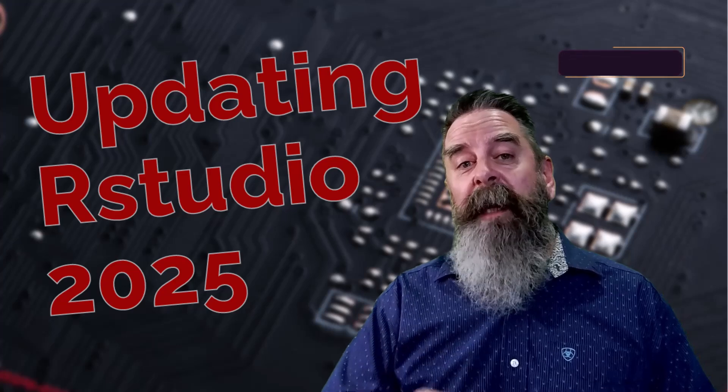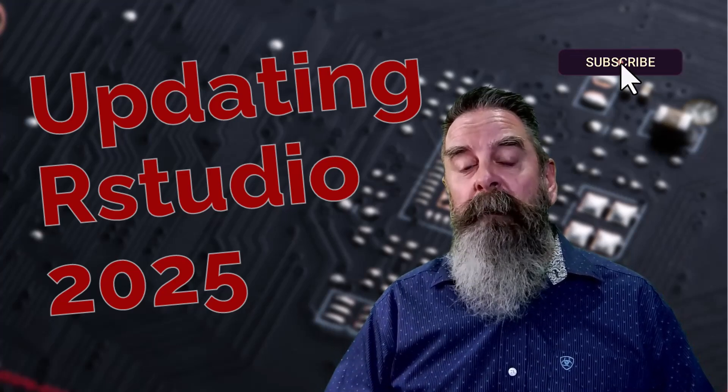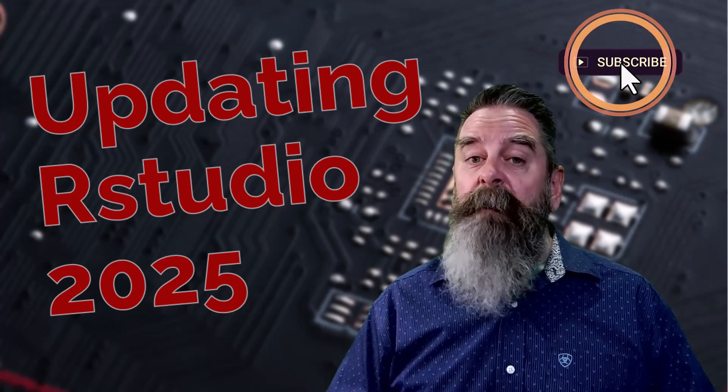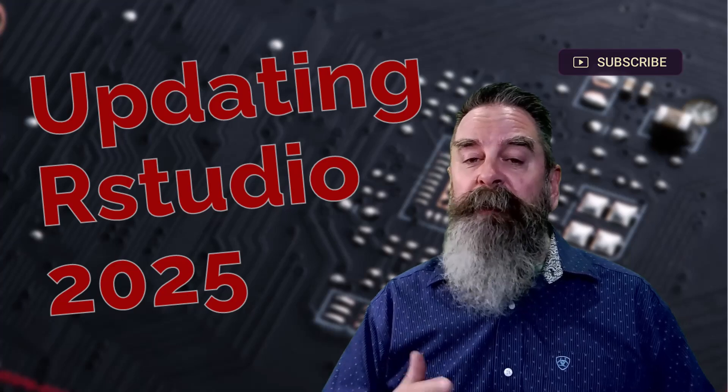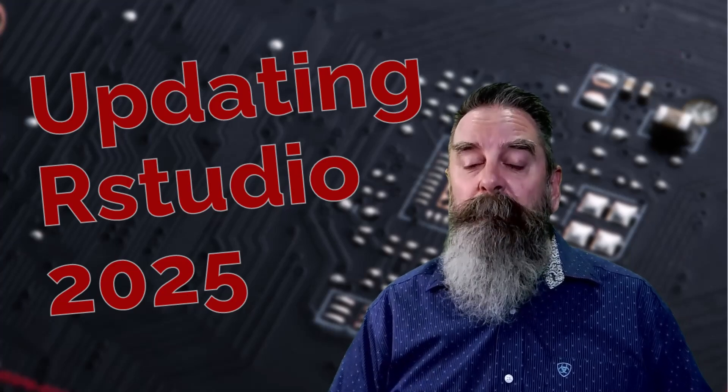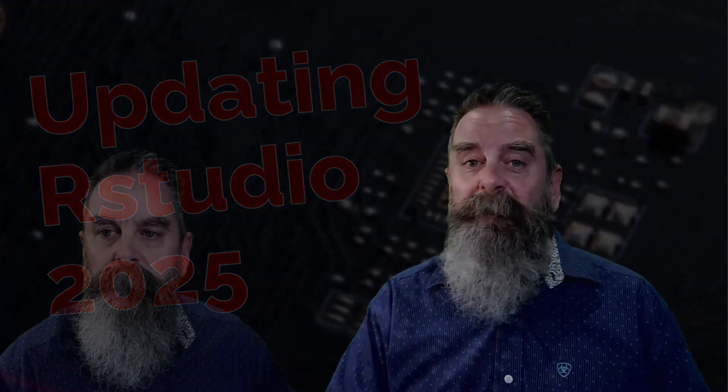Do me a favor and take a moment and hit that subscribe button. And if at the end of the video you found it to be useful, be sure to hit that like button as well. Let's get to it.